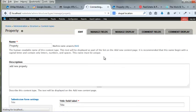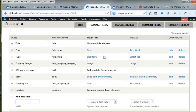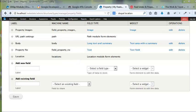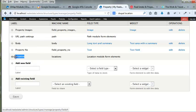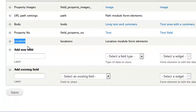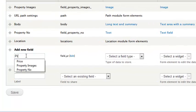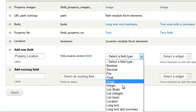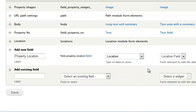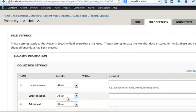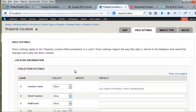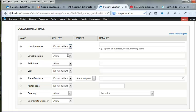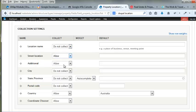So I want to have manage fields. And now when I go here, I'm going back to my content type. And I'm going to add my own location. So I'm just going to use property location. And I'm going to select that. And I'm going to hit location. And it's going to be a location field. And I'm going to hit save. Now, location name, I don't want to collect. Street name, allow. Additional, allow. City, allow.